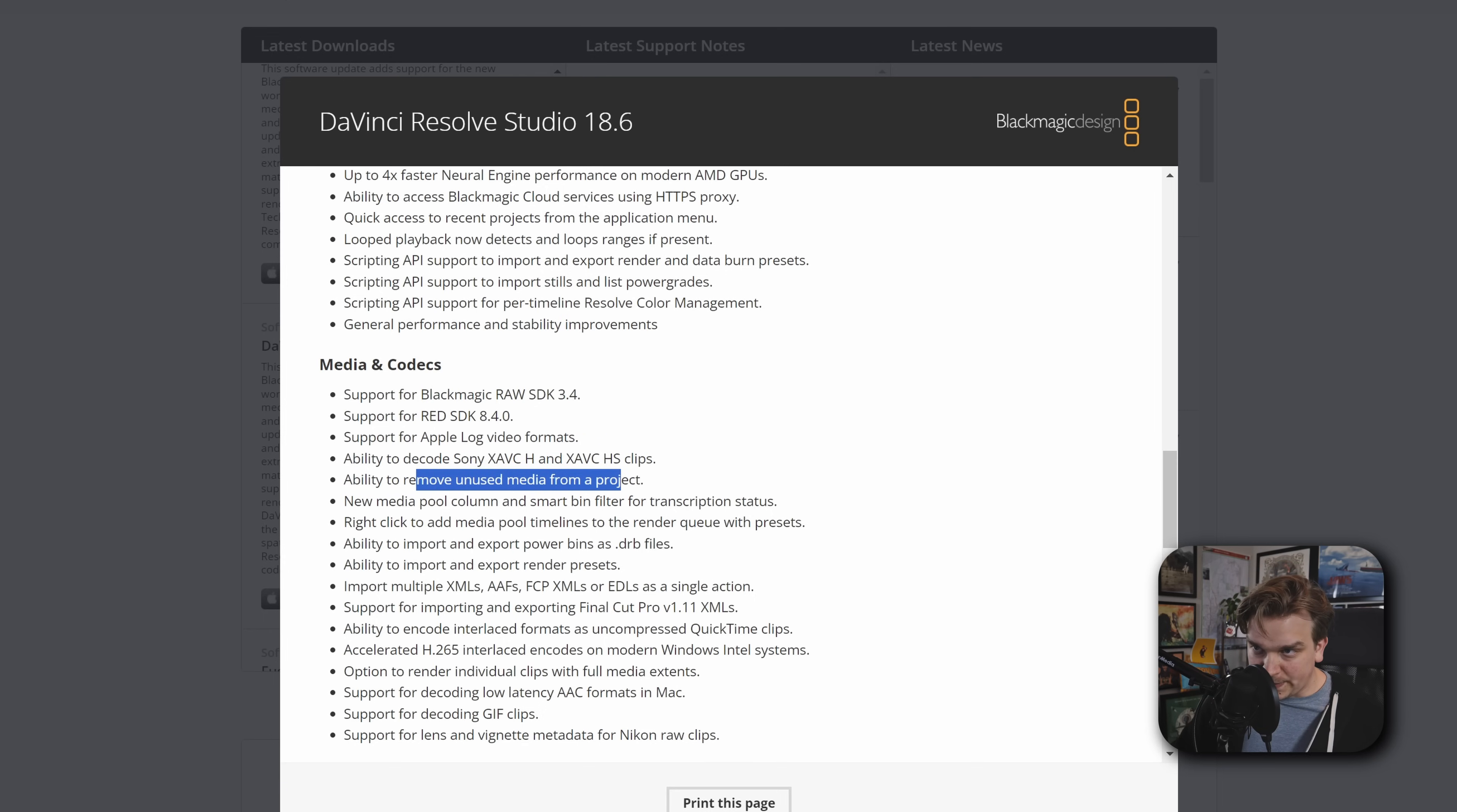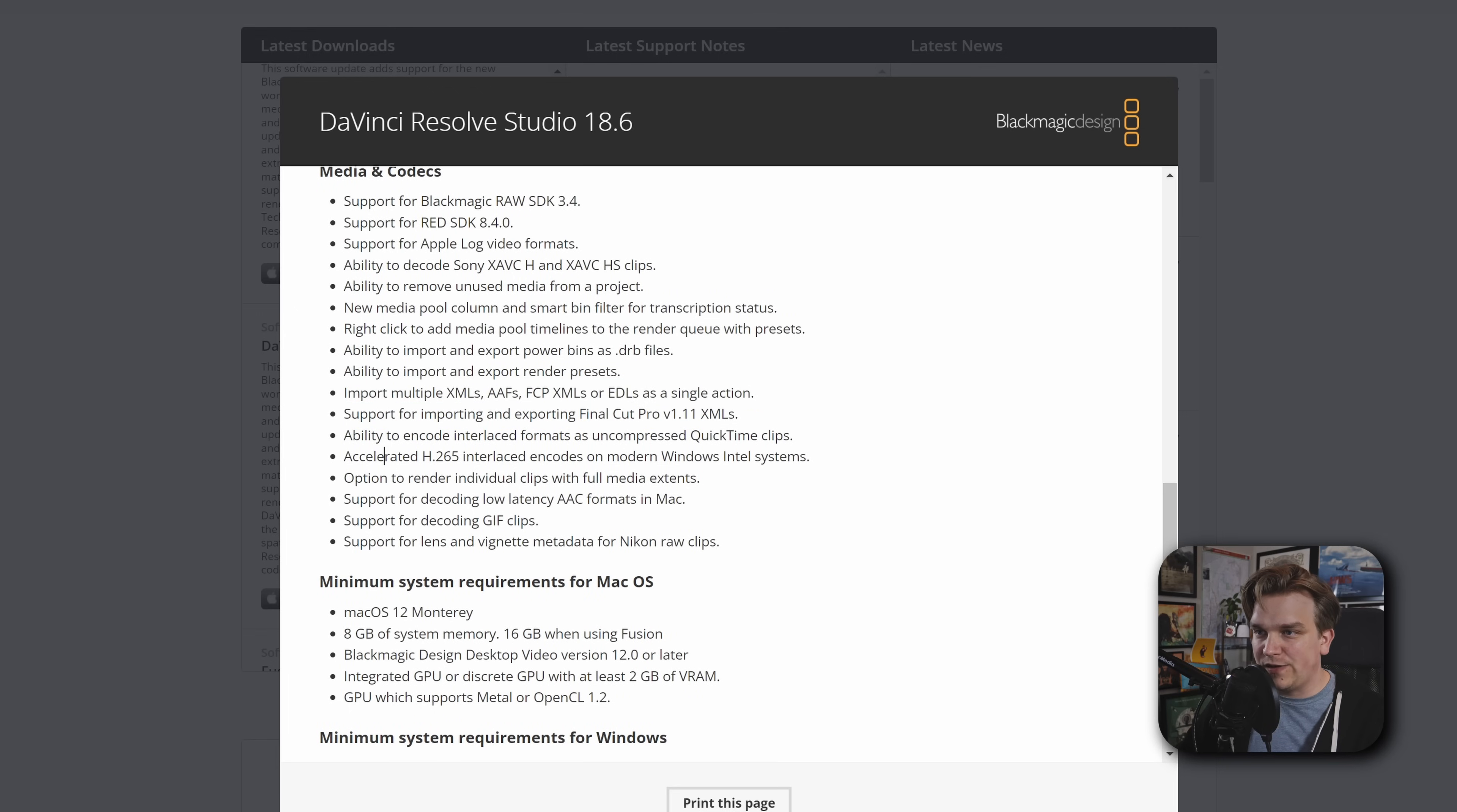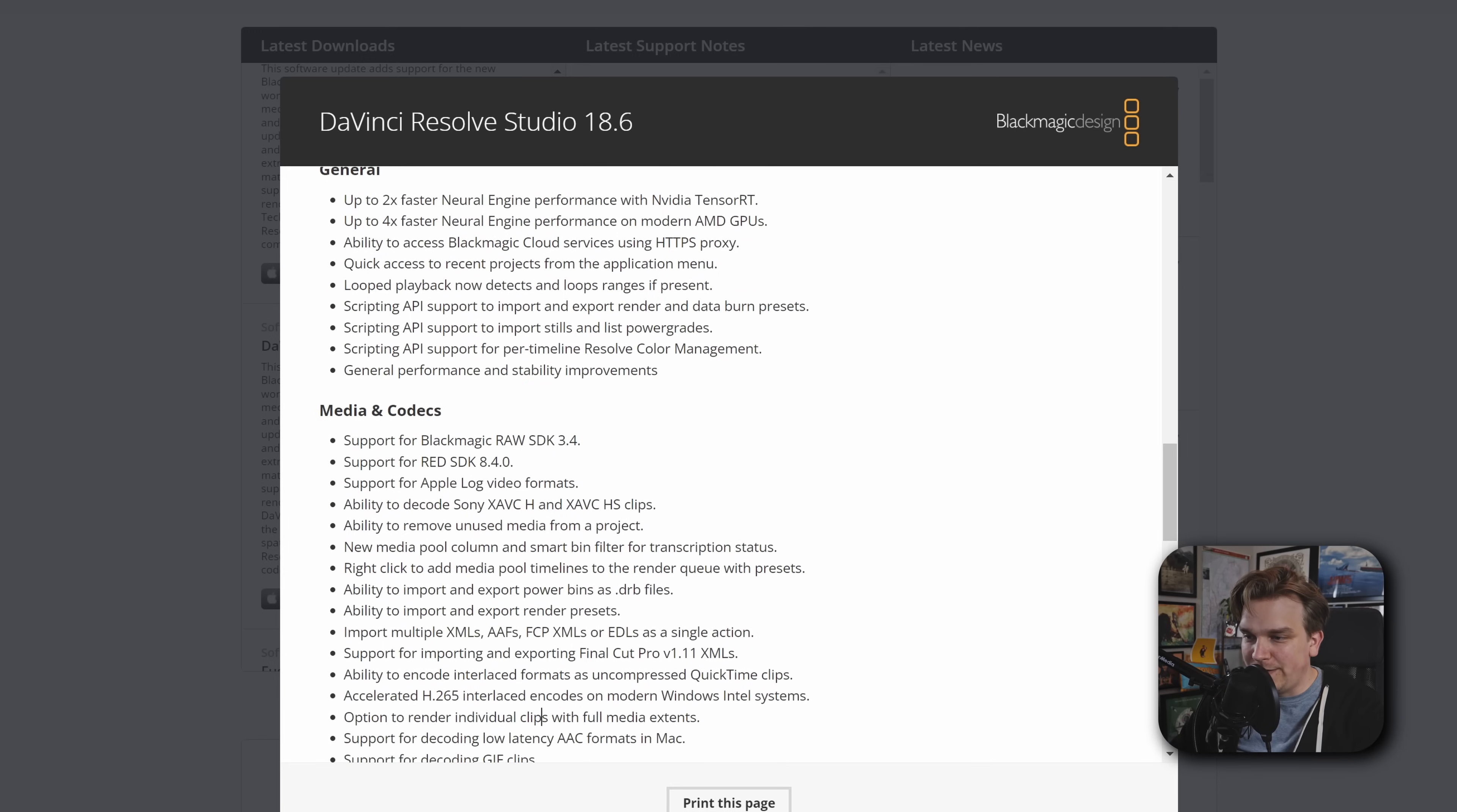Some API support. Awesome. Raw stuff. Codecs. Nice ability to remove unused media from a project. Helpful. New media pool column. Oh, and a smart bin filter for transcription status if you're using the studio feature there. Right click to add media pool timelines to the render queue with presets. Import and export power bins. Import and export render presets. So helpful. So helpful. Let's show this off soon. More importing options for fun stuff. Interlaced encodes. I don't know who's doing that. Ooh. That support for decoding GIF clips. We have GIFs in Resolve. Fun. I'm going to test that. And then that's it. System requirements. Other stuff. Fun. Let's open Resolve.